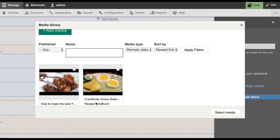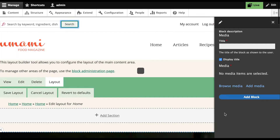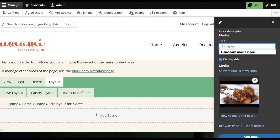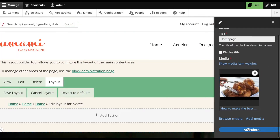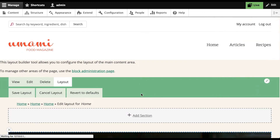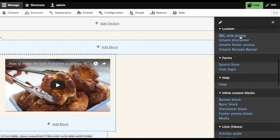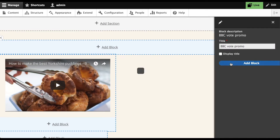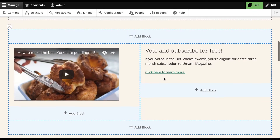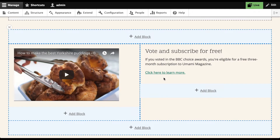And decide which one I want embedded. Now you can see the YouTube video inline. On the right side, I'll embed the promotional ad, which I made beforehand. And there we go. Now this matches the mockup.